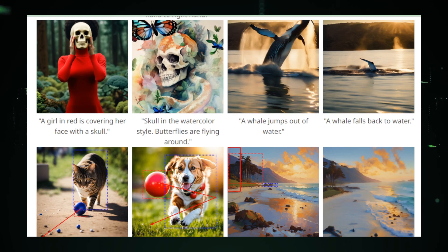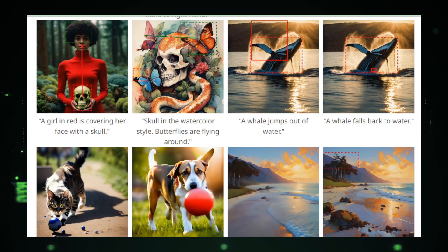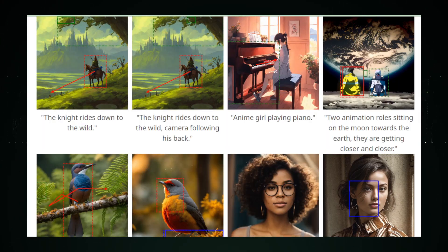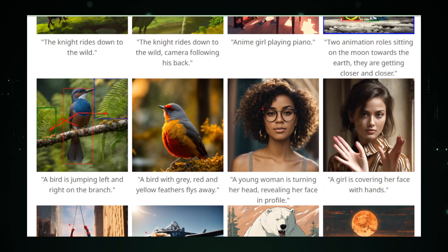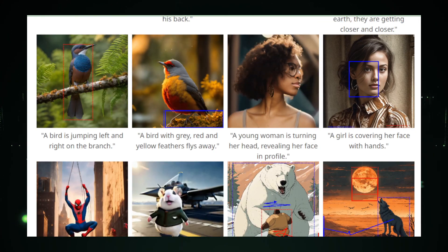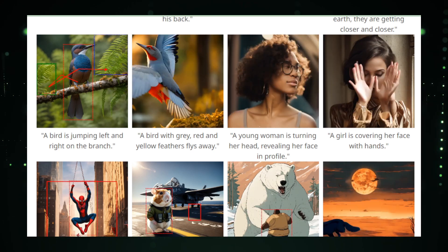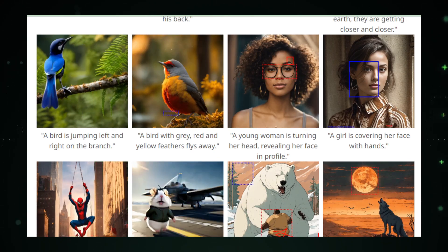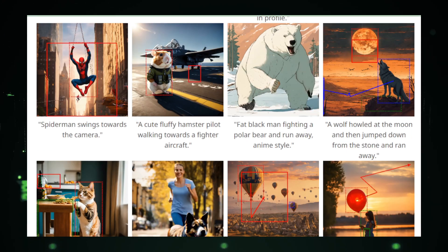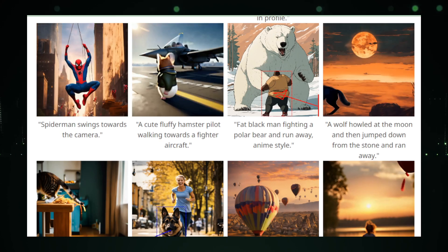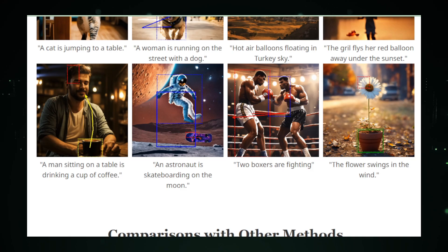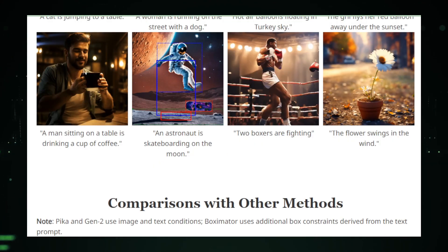Beyond motion, Boxymator empowers you to add depth to your animations with text prompts. Describe the scene, and watch as Boxymator interprets your words, enhancing animations with elements that enrich the narrative. It's here, at the intersection of drawing and description, that animations are imbued with meaning. As you review your creation, Boxymator stands ready to refine and adjust. Iteration is key — tweak motions, revise paths, and redefine boxes until your vision is perfectly realized. This is not just animation; it's a dialogue between creator and creation, facilitated by Boxymator's intuitive design.